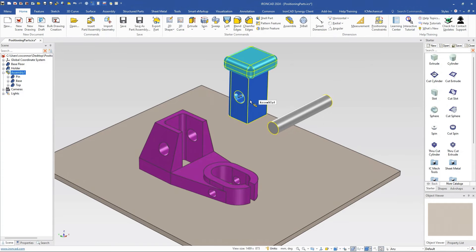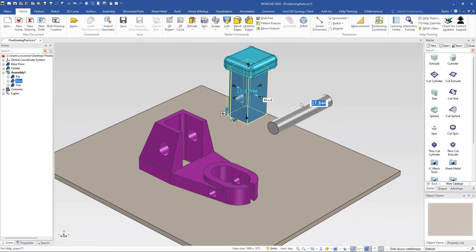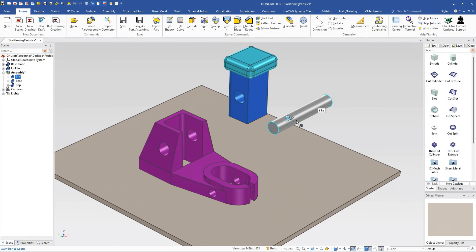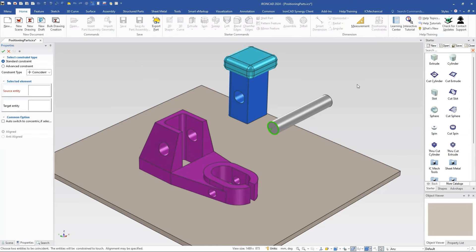The way IronCAD works: when you select first, you'll highlight the assembly in yellow, then it goes to the blue highlight for parts and features with handles, and you go down to the face level — that's what we call our drill-down. However, when you do a positioning even if you have something selected by default in IronCAD and you try to do a constraint, notice it deselects.